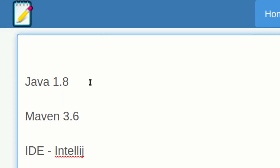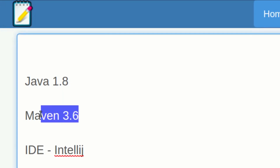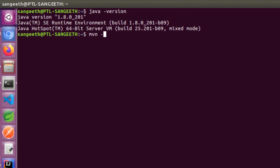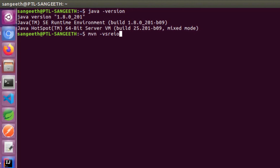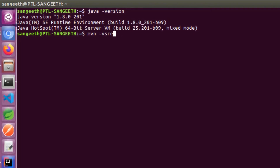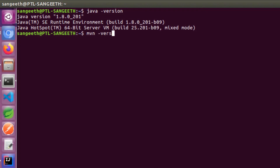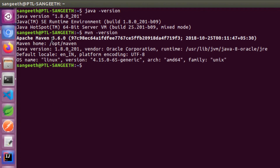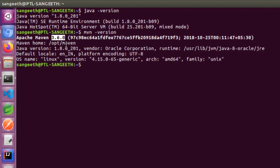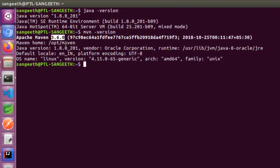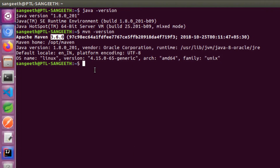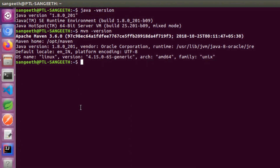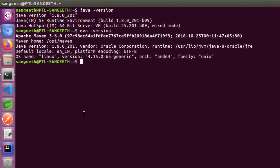You can also type 'mvn' or 'mvn -version' to check Maven. So these two — Java and Maven — are the base requirements. You can also check IntelliJ if installed.